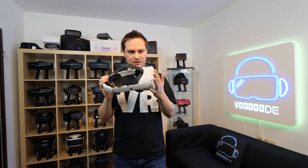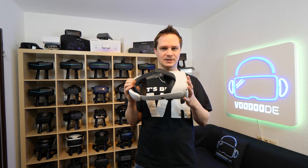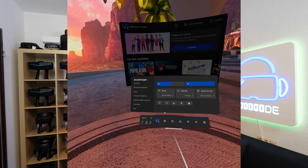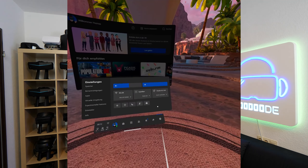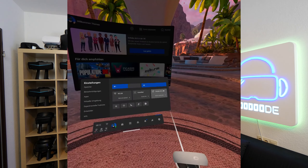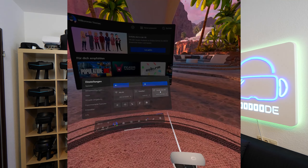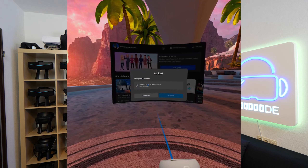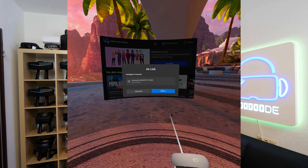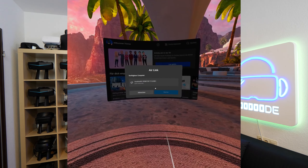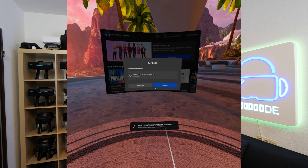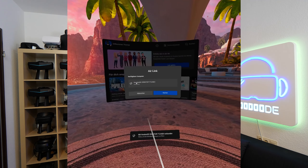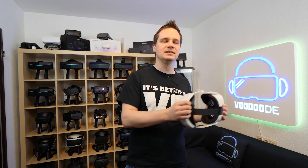Once everything is set up, you need to connect your PC from the Oculus Quest 2. Go to Settings on the Quest 2 and you will already find Oculus Air Link there. If you did everything correctly, the computer should be listed. Choose your PC and click Connect.